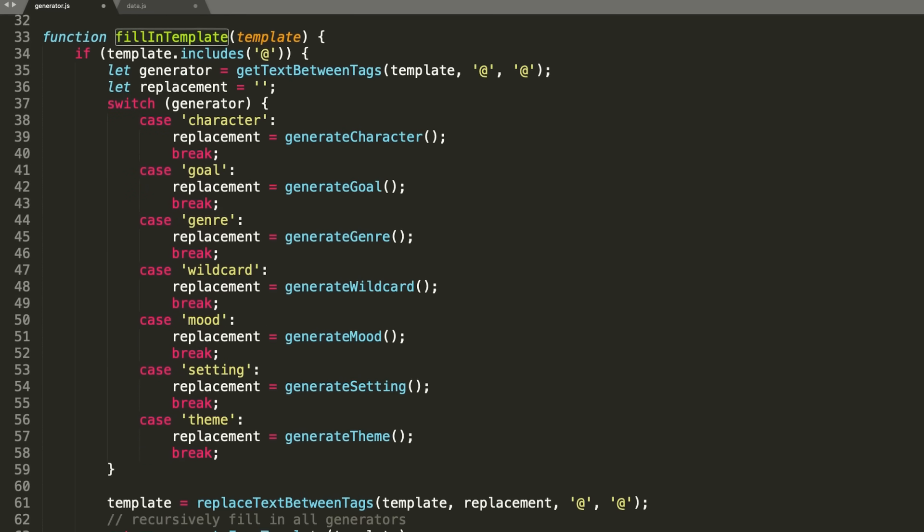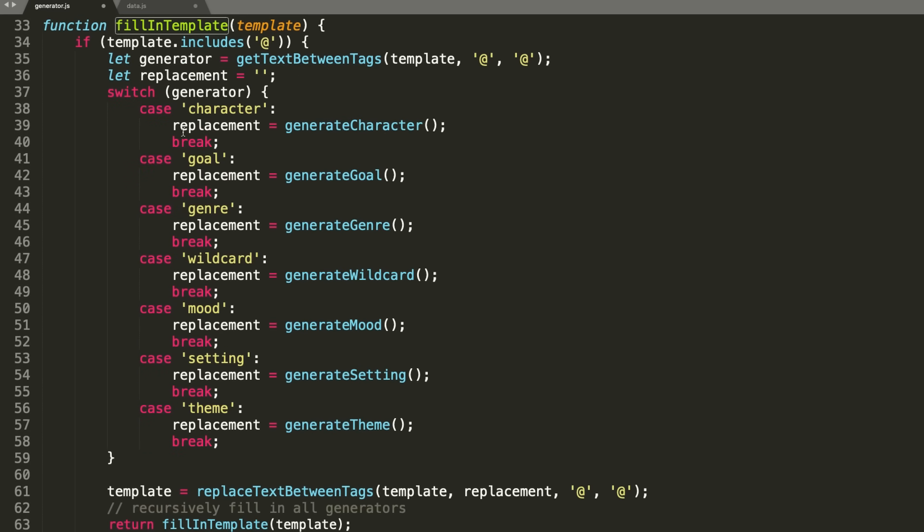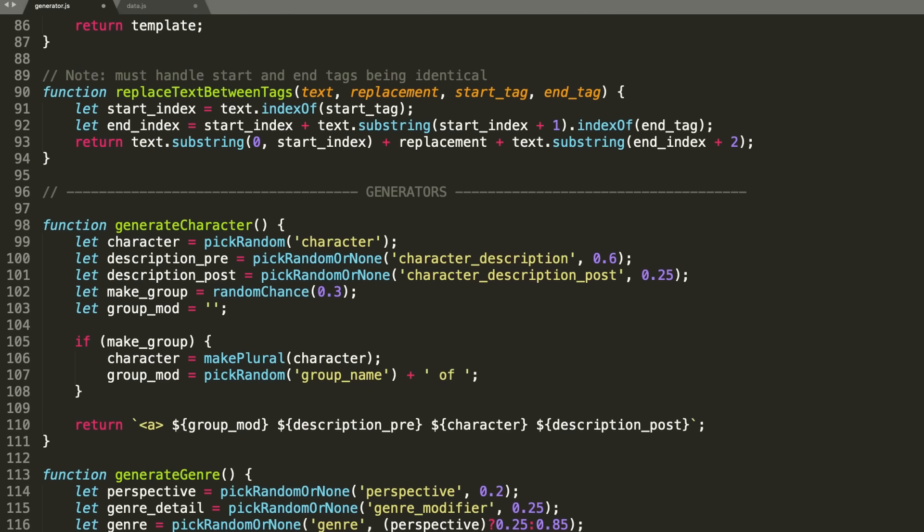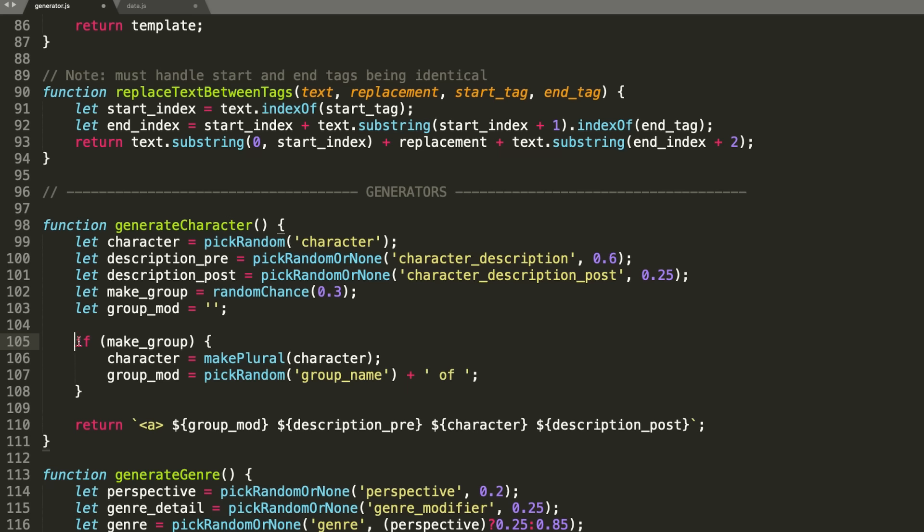So for example, the character tag gets replaced with a call to the generate character function, which just picks a random character, and also has a chance of adding a description to it, and of turning the character into a group of characters for some variety.